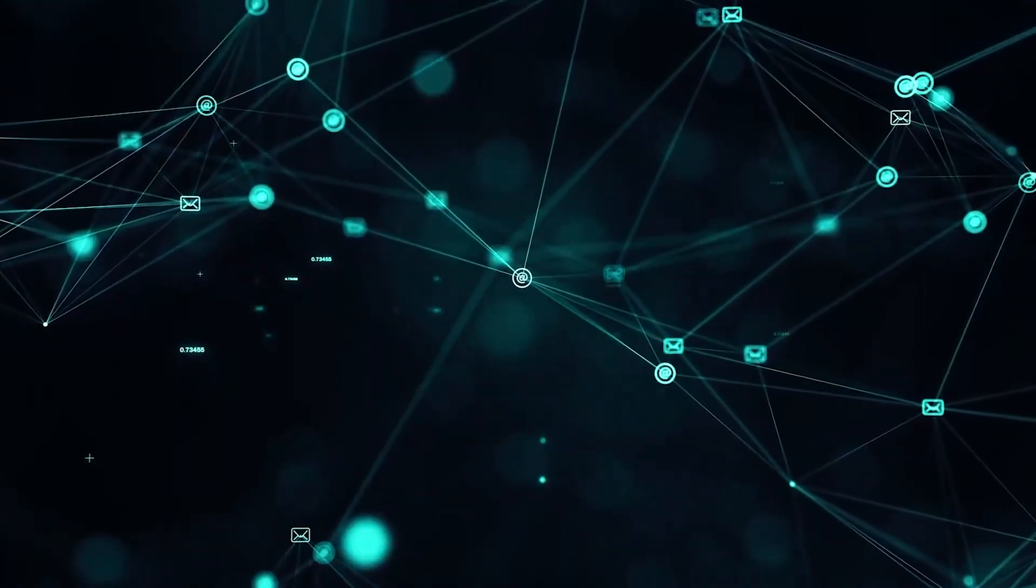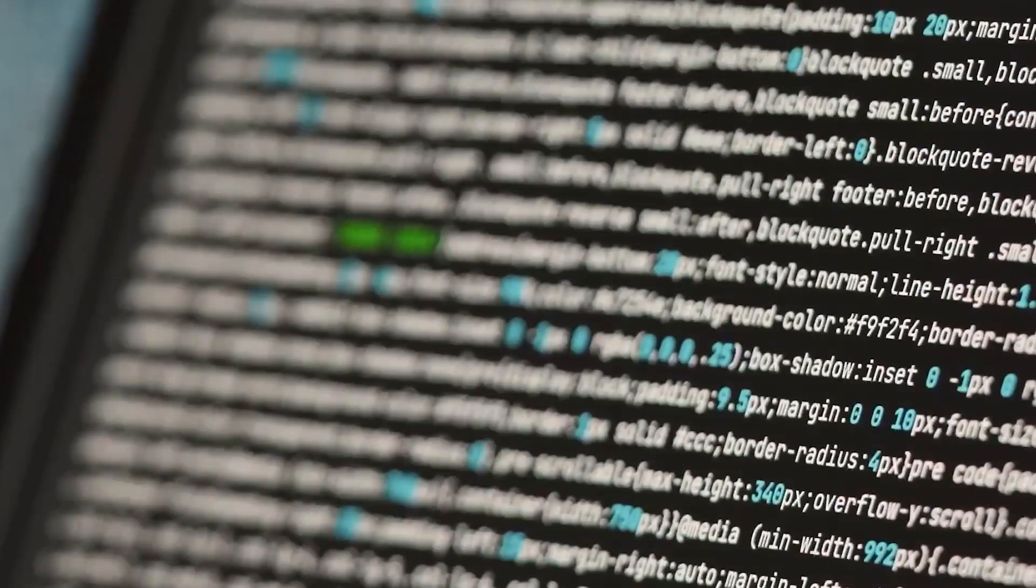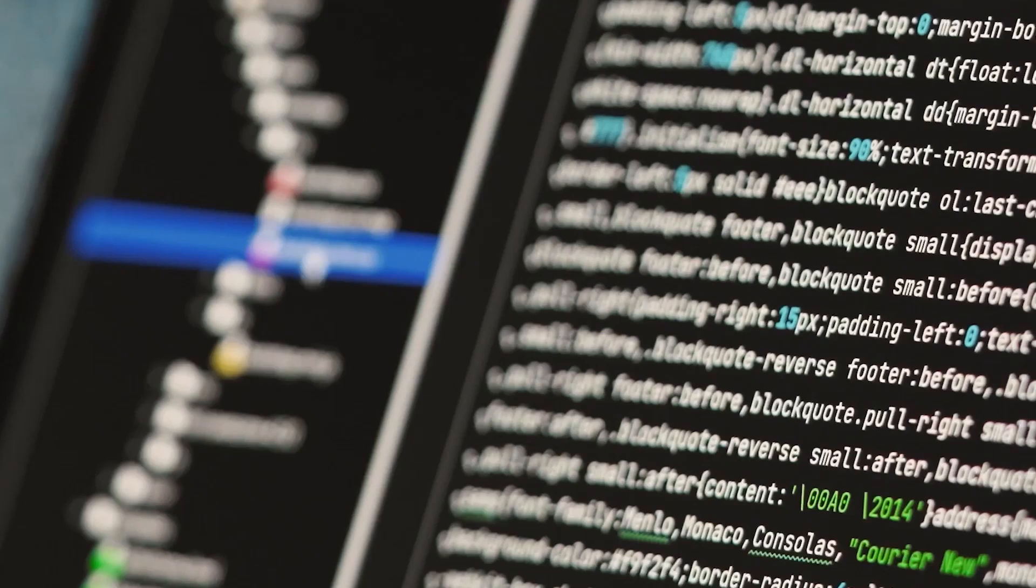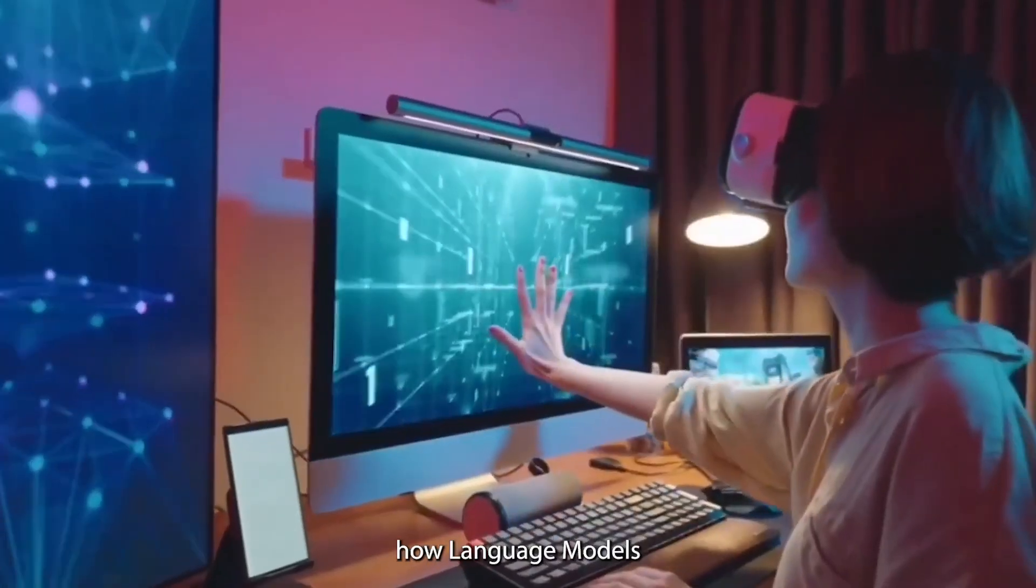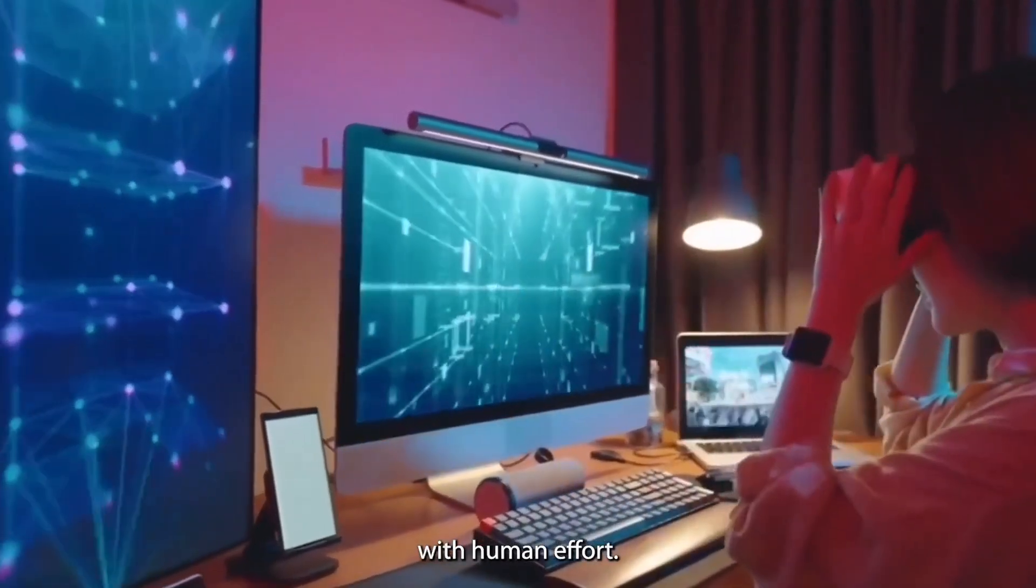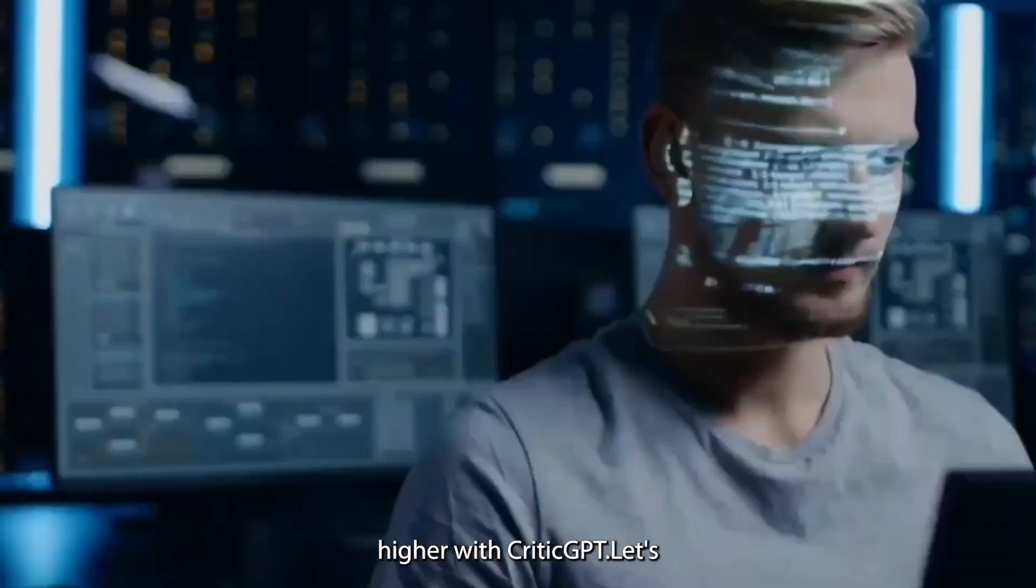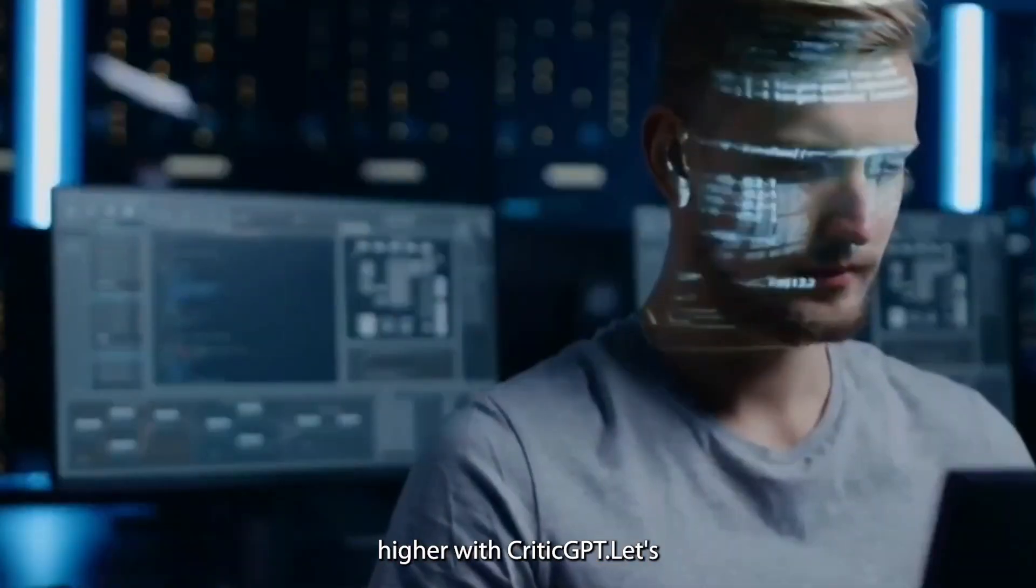Sometimes, the trainer can use a cheat sheet. Pre-trained models are already trained on lots of data, and we can fine-tune them for our needs. This is basically how language models get improved with human effort. Now, we take it a notch higher with CriticGPT.